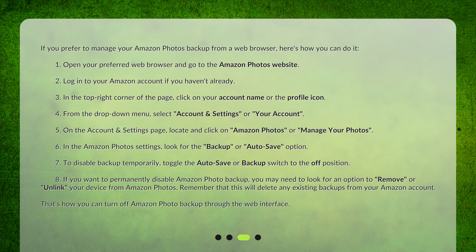7. To disable backup temporarily, toggle the Auto Save or Backup switch to the off position. 8. If you want to permanently disable Amazon Photo Backup, you may need to look for an option to Remove or Unlink your device from Amazon Photos. Remember that this will delete any existing backups from your Amazon account. That's how you can turn off Amazon Photo Backup through the web interface.